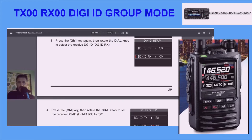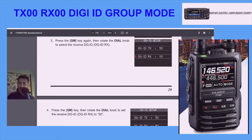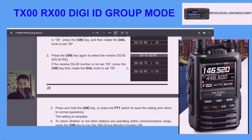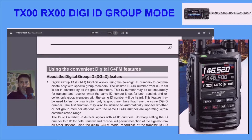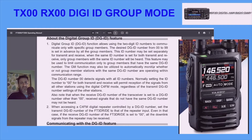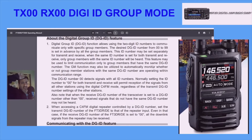Moving on from the radio, let's look at the manual. We're talking about TX 01 and RX 01 shown here. You only get it on the A/B band when you put it into DM mode, as we saw earlier. Reading the relevant section: about the digital group ID feature — the DG ID function allows using two digital ID numbers to communicate only with specific group members. The desired DG ID number from 0 to 99 is set in advance by all group members.